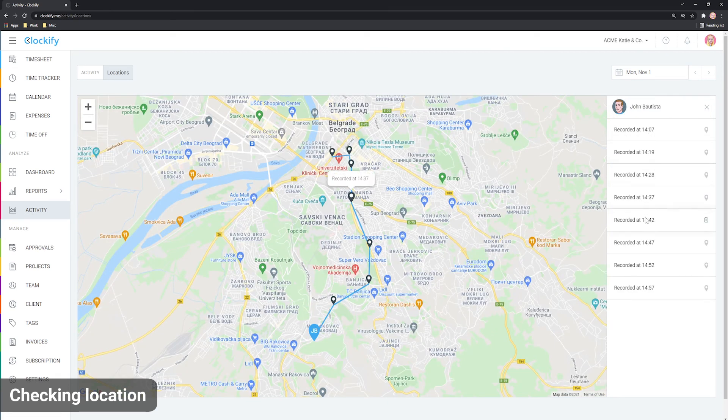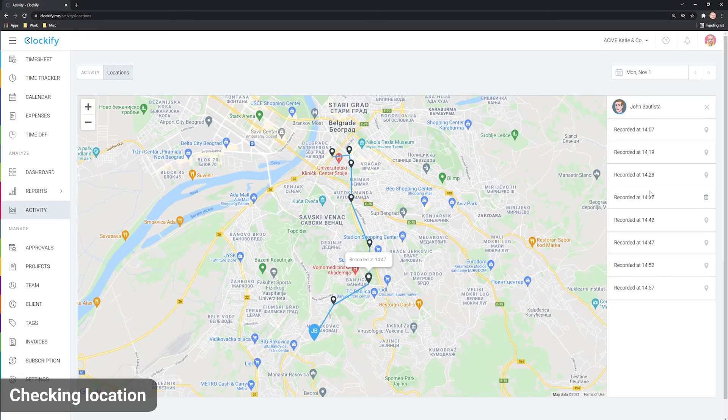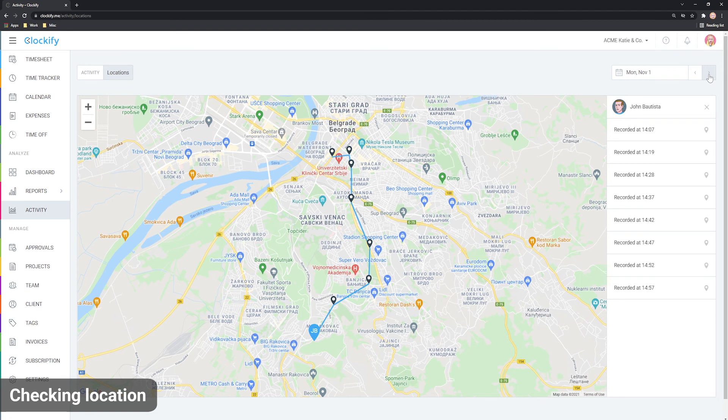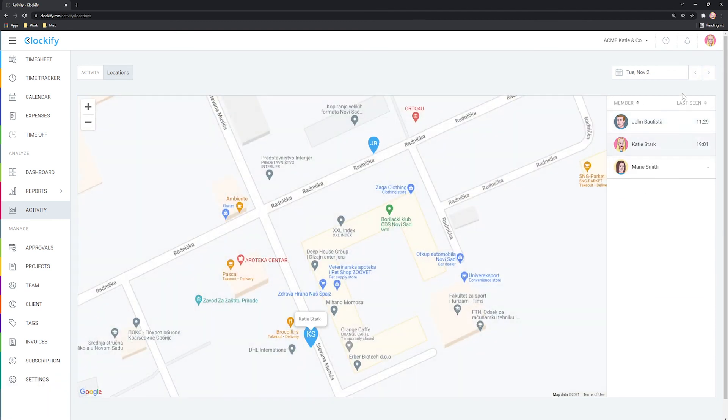You can always delete the recorded location manually. If you wish to see locations for yesterday or a day before, you can navigate to other days here.